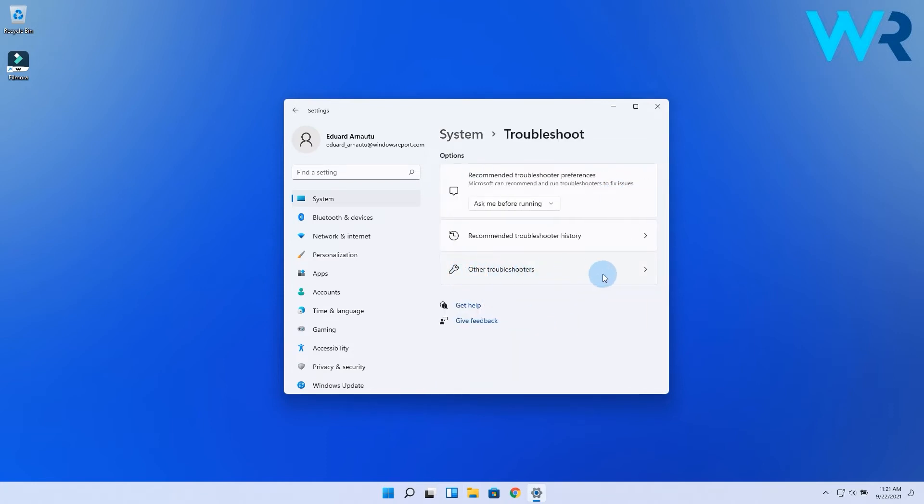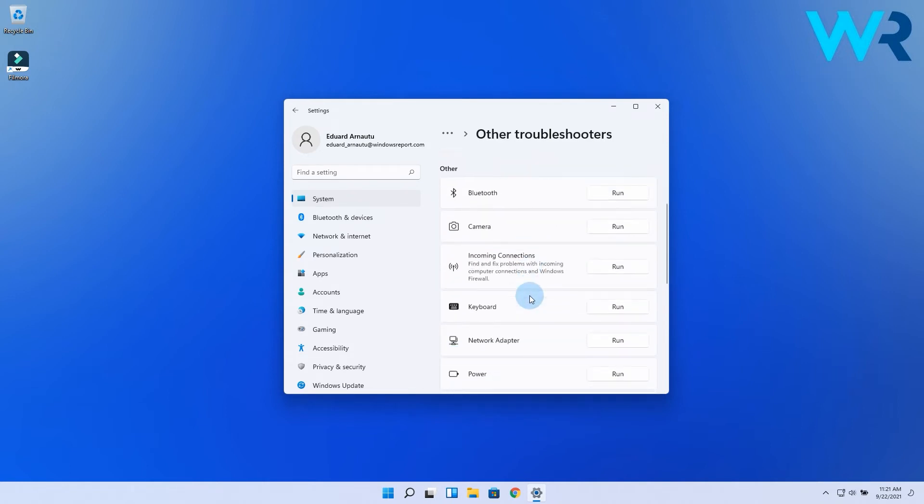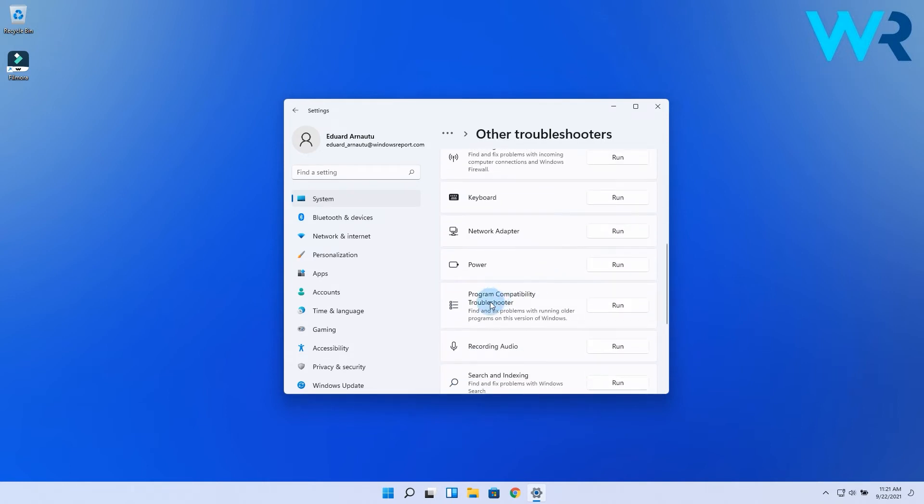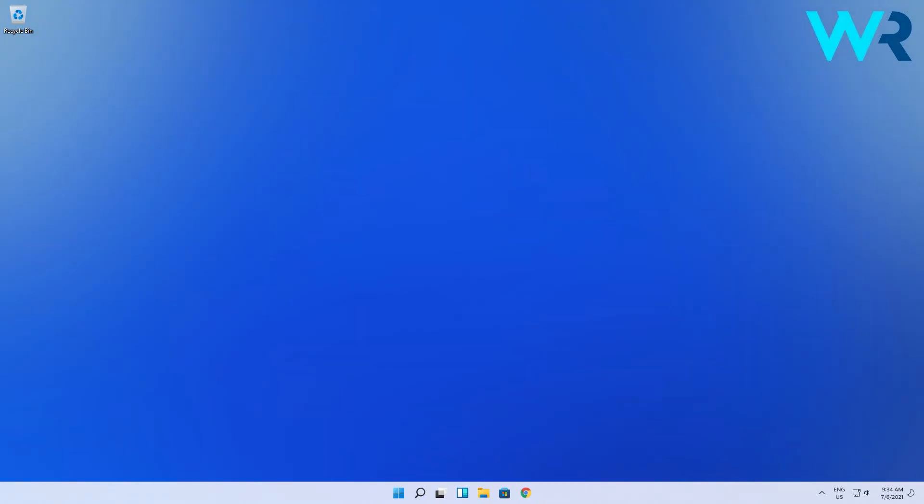In the next slide, scroll down until you find the program compatibility troubleshooter, then click on the run button right by its side. Running the OS troubleshooter will automatically scan, recommend, and fix Filmora related troubles.